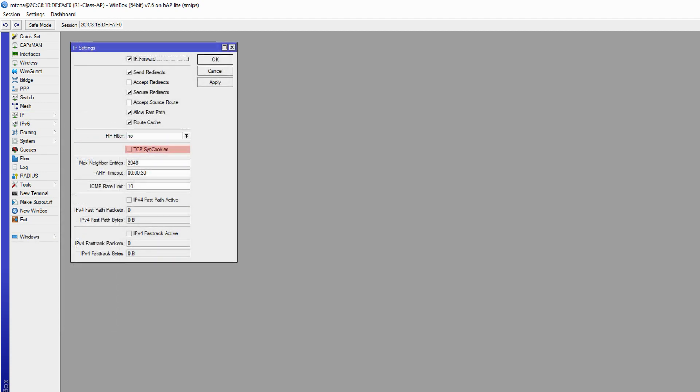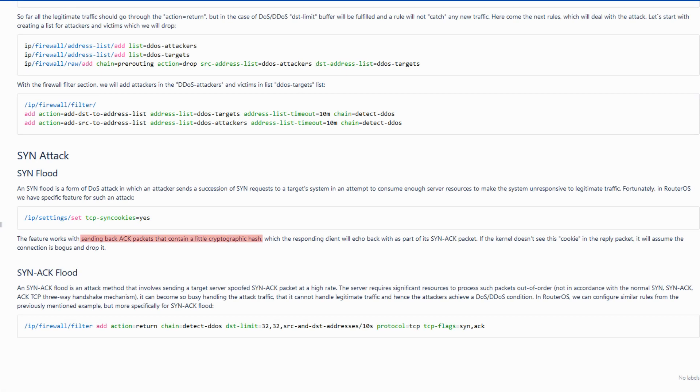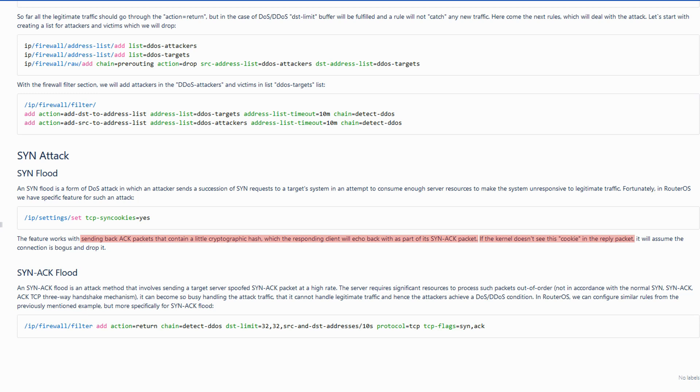Doing so, we'll send back ACK packets with a cryptographic hash that'll be echoed back by the client as part of its SYN ACK packet. If the source kernel does not see this cookie in the echo response, it'll drop that packet as invalid traffic.